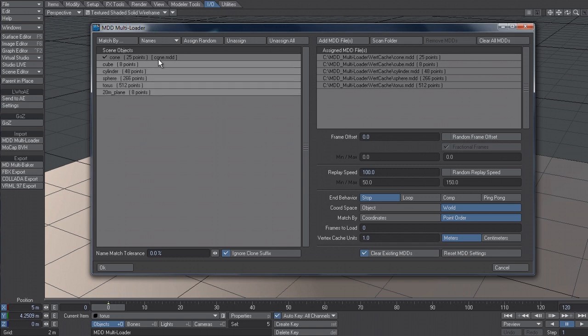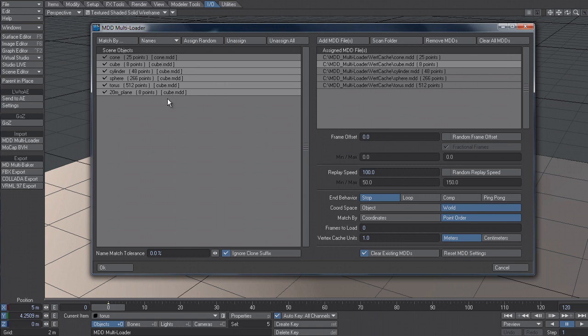You can actually multi-select as well. So I could actually select all of these and click on one MDD and that's going to load that same MDD onto all of these. So if this was a scene with like a character animation and I wanted to vary the same MDD, I could use it that way.